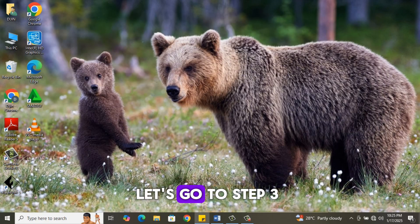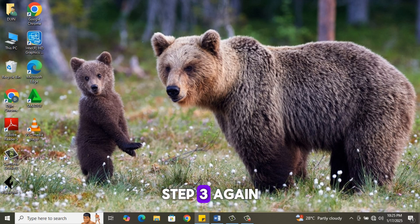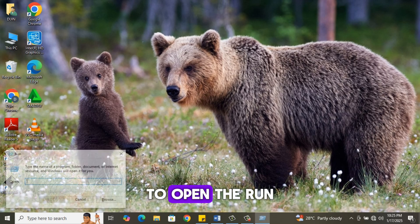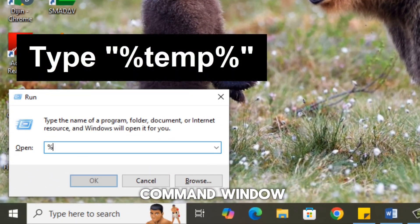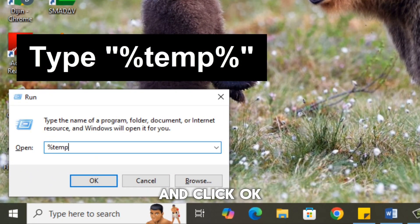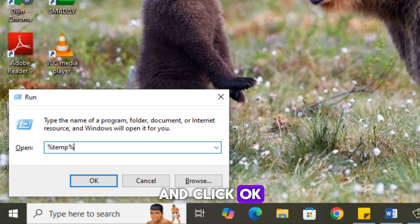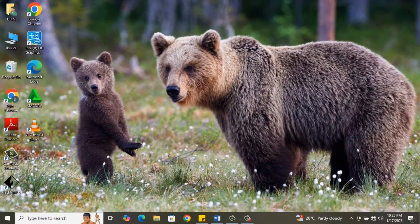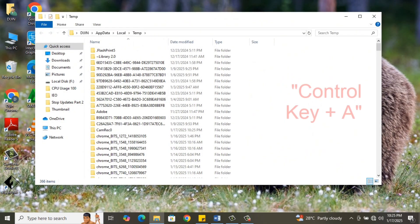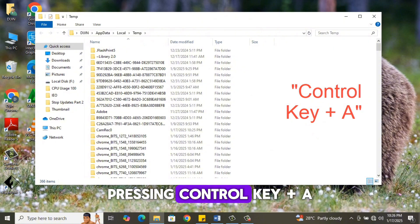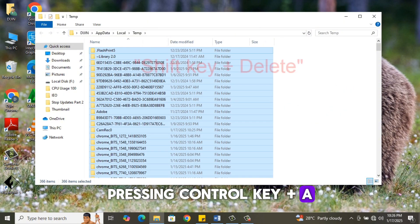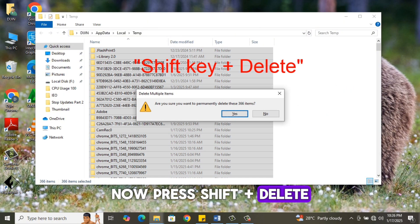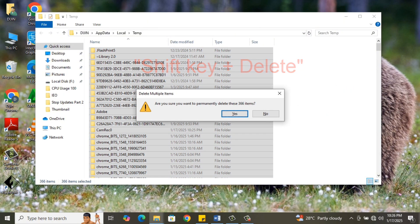Let's go to Step 3. Again, press Windows Key plus R to open the Run command window. Type %temp% and click OK. Select all files by pressing Control Key plus A. Now press Shift plus Delete. Click OK.